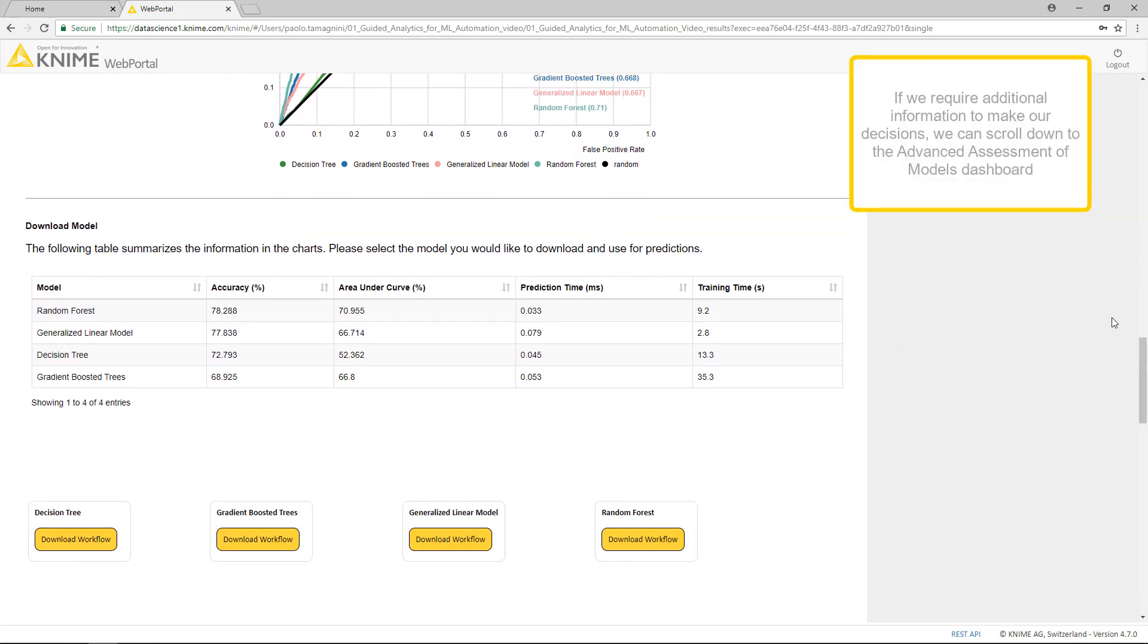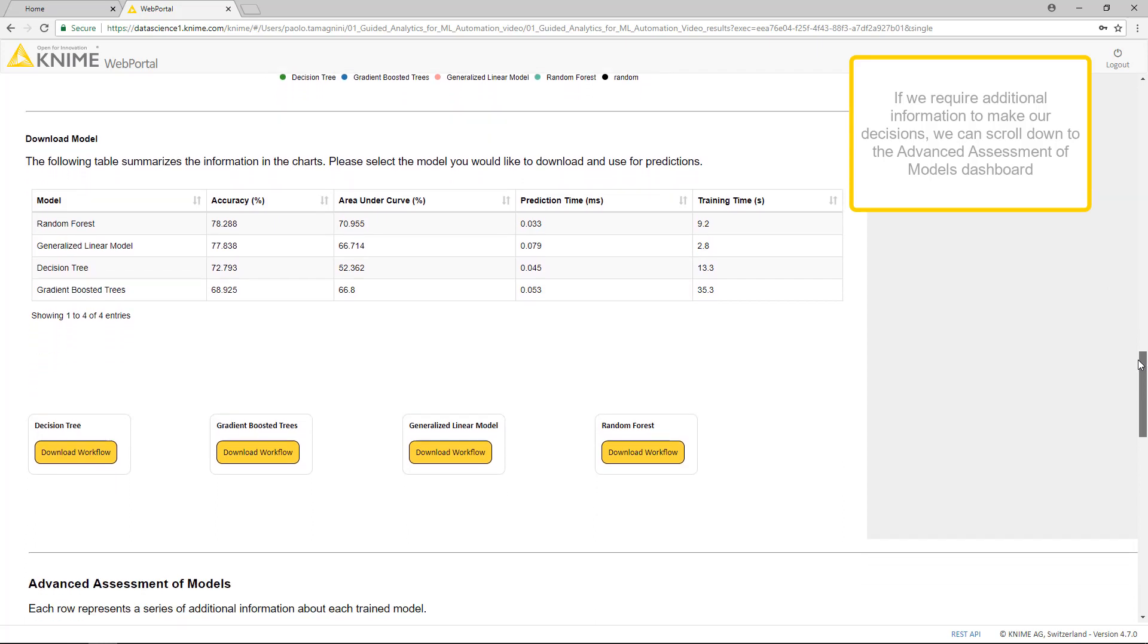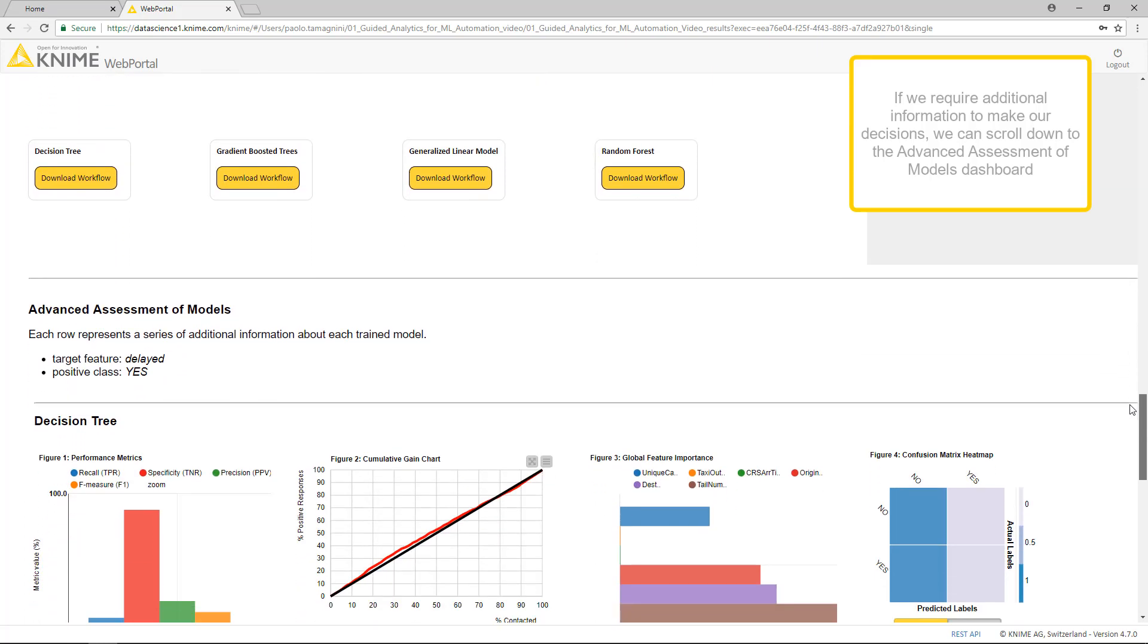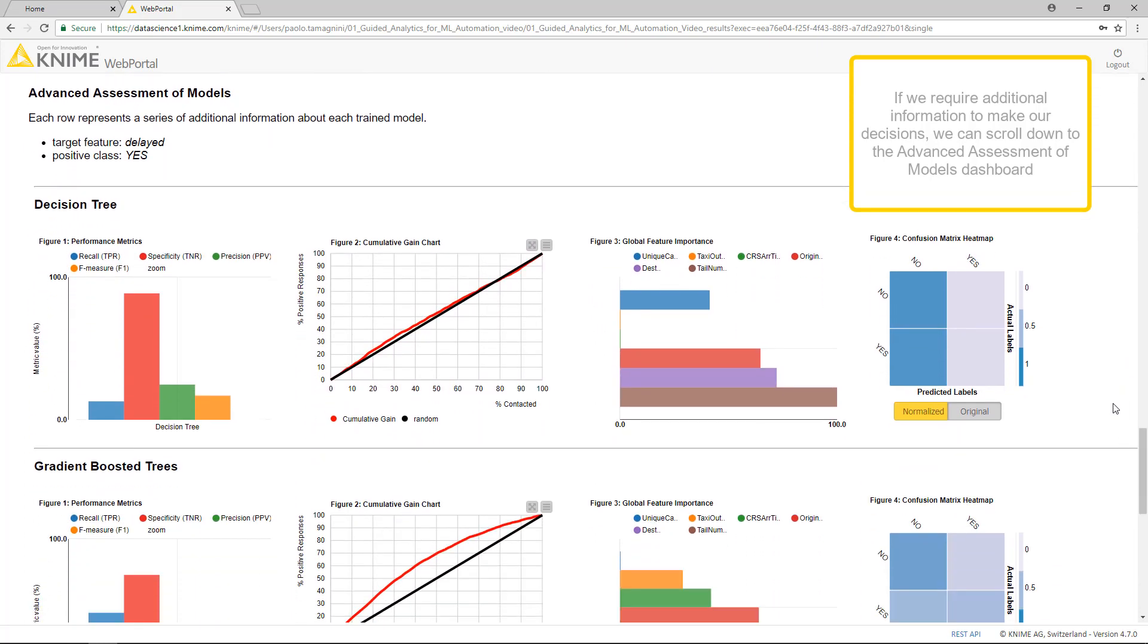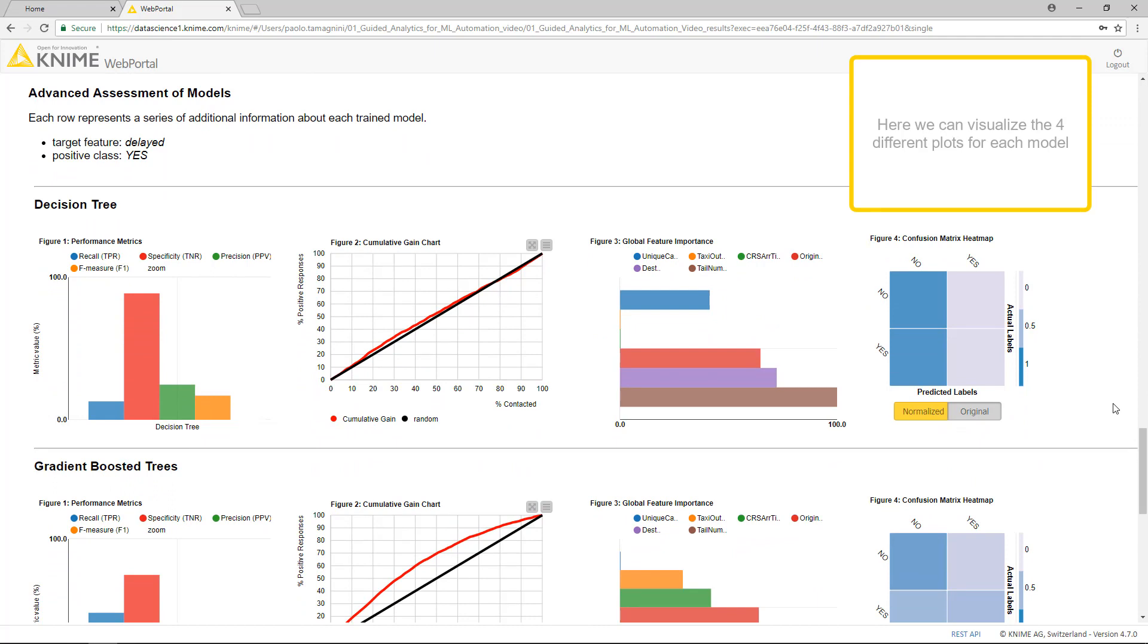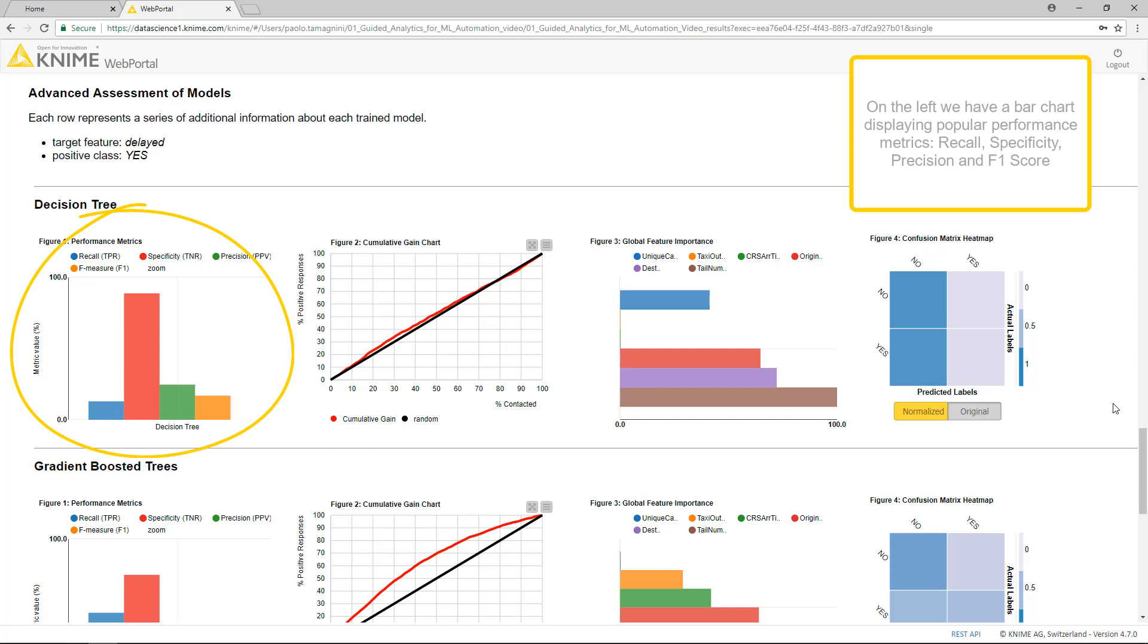If we require additional information to make our decisions, we can scroll down to the Advanced Assessment of Models Dashboard. Here we can visualize the four different plots for each model. On the left, we have a bar chart displaying popular performance metrics.